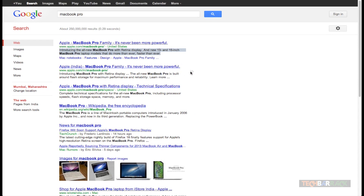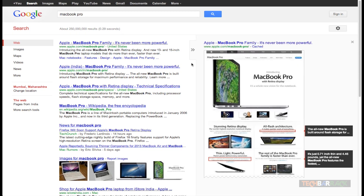Those are the basic terms of the Google search engine and we will come across more terms in upcoming tutorials. Thanks for watching the video, guys — please rate, comment, subscribe, and visit techbaric.com.